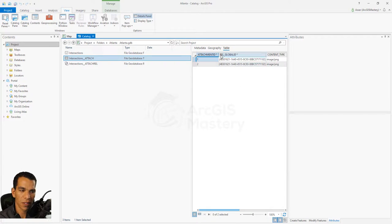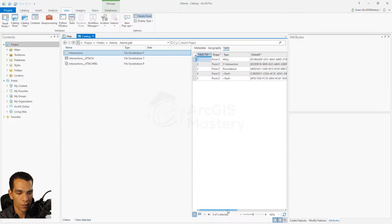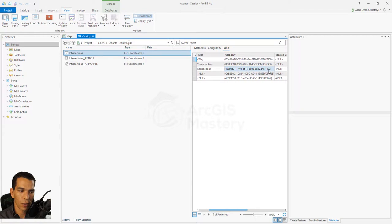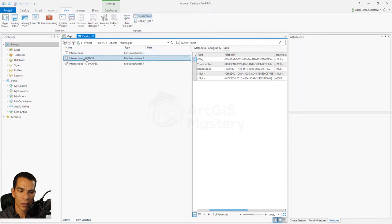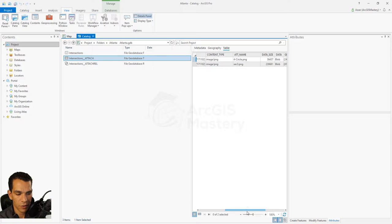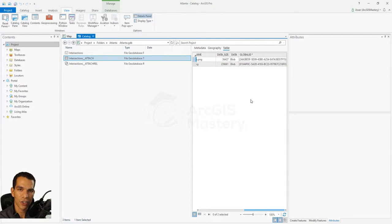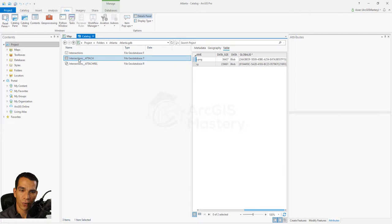In the attachment table you'll see a field called Relation_Global_ID, which matches exactly the Global ID of the corresponding feature. For example, this one ends with 1102, and one of the features also ends with 1102 — that's the connection. The table also stores the content type (both are images here), the file names, the data type (Blob), and a unique Global ID for the image itself.